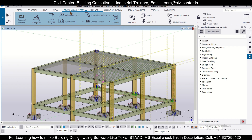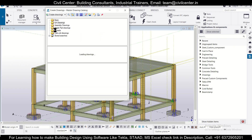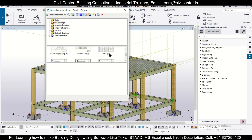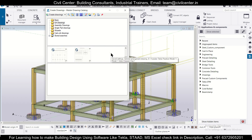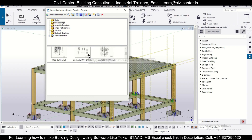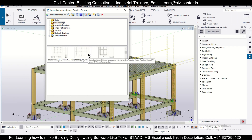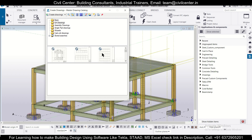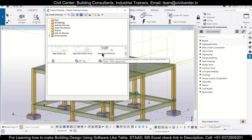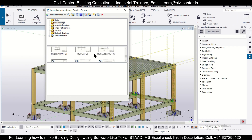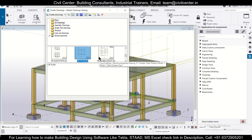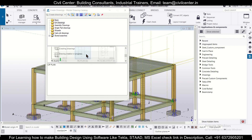First, we go to the option of Drawings and Reports. We'll use the Master Drawing Catalog. In the Master Drawing Catalog we have various options — GA drawings, basics, and BBS. We also have steel plan and various other options. We'll select a basic reinforced plan view from here and go for Create Drawings.